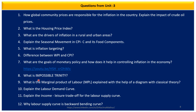Another important topic is the impossible trinity and the marginal product of labor theory, which you should prepare very nicely — explain it with the help of a diagram. Explain the labor demand curve and the income-leisure trade-off for the labor supply curve, where you have read that the supply curve of labor is a backward-bending curve, and how management is done between leisure and working hours. Prepare why the labor supply curve is a backward-bending curve.